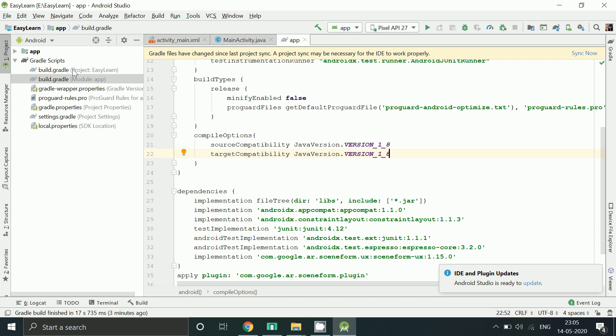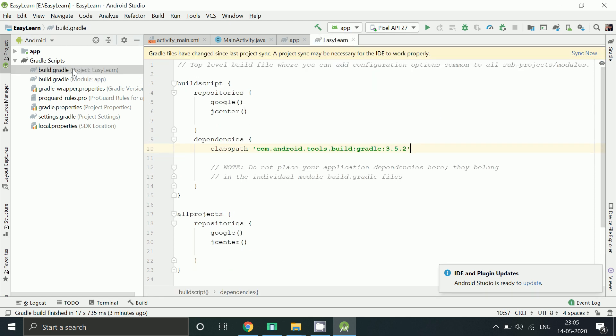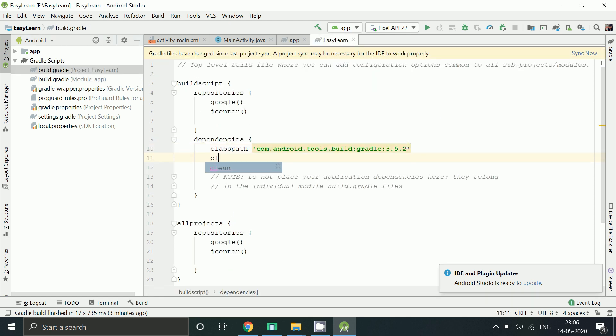Go to projects, build.gradle. Add the Sceneform gradle plugin if it's not there.